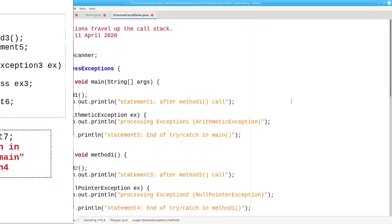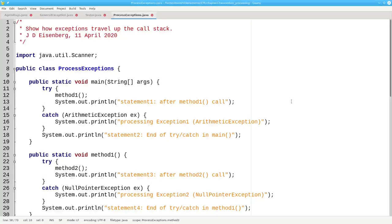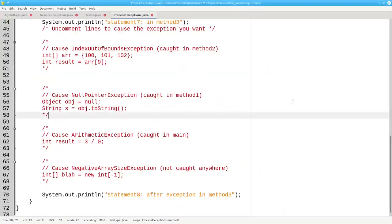Here's a program that lets you experiment with this. Uncomment code for the exception that you want to occur, and you'll see what the output is as Java processes the exception for you. There's a link to this program in the description of this video.